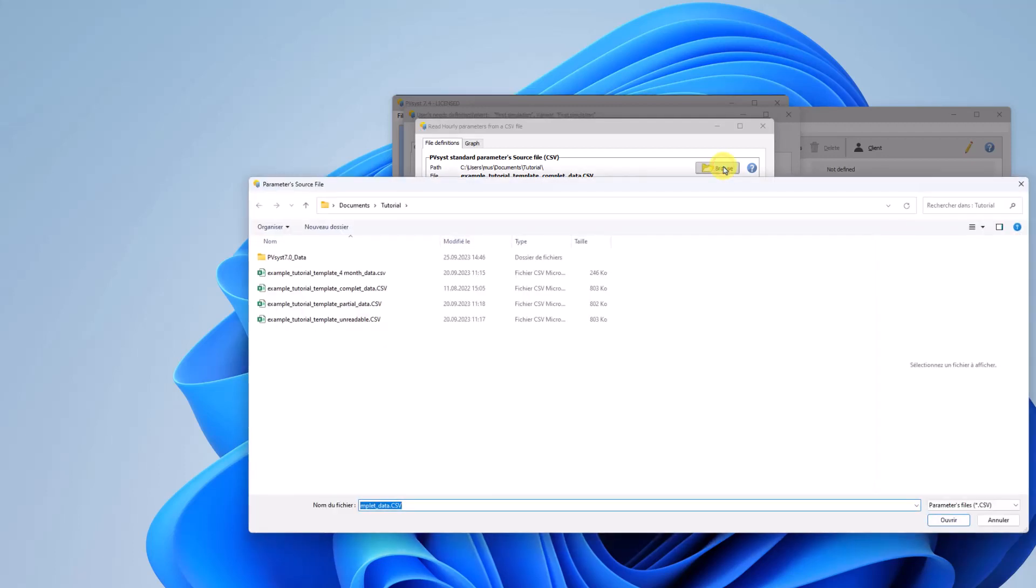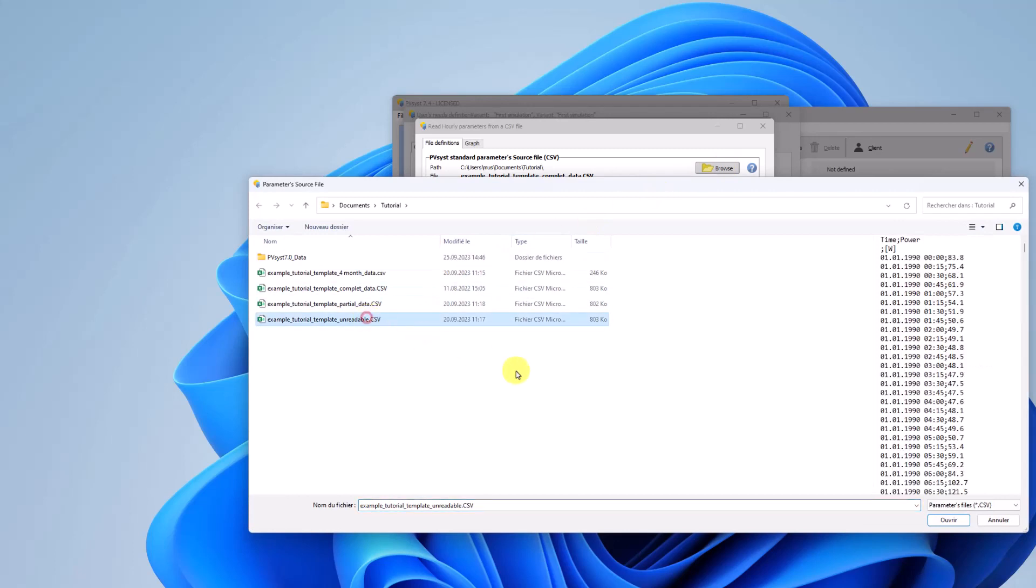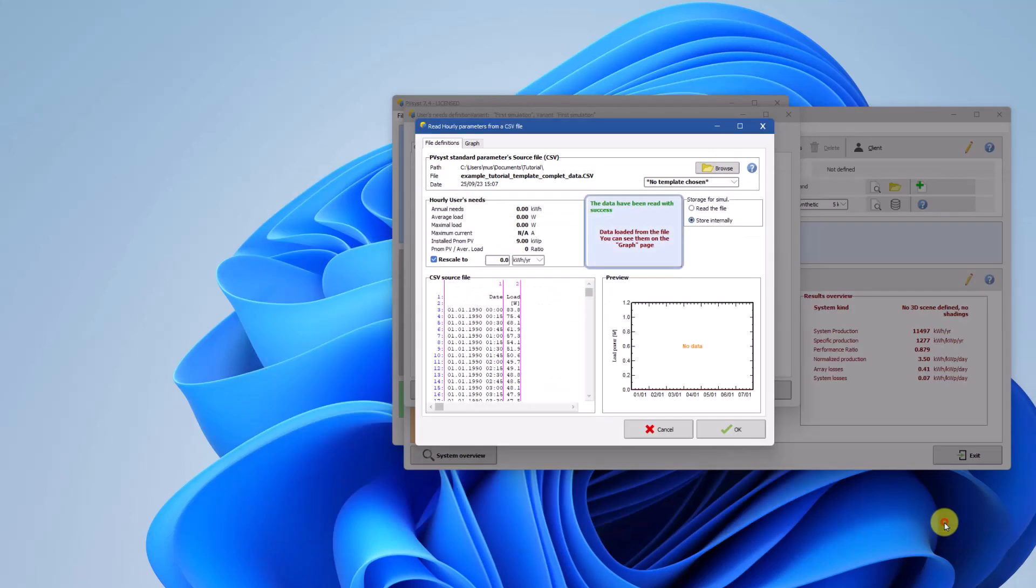If your CSV file do not follow the template, PVSYST will not be able to read it and you will get an error message.